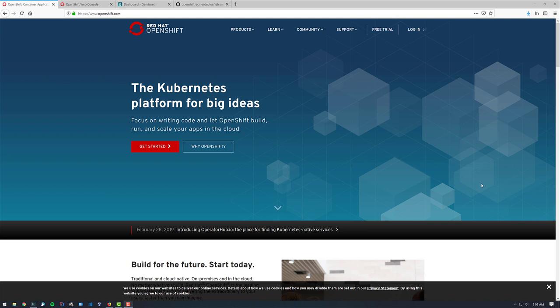Last week, something really important happened, apparently, and that was the release of the .dev top-level domain. And just like everyone else out on the internet, I went a little crazy myself and registered my own .dev domain.